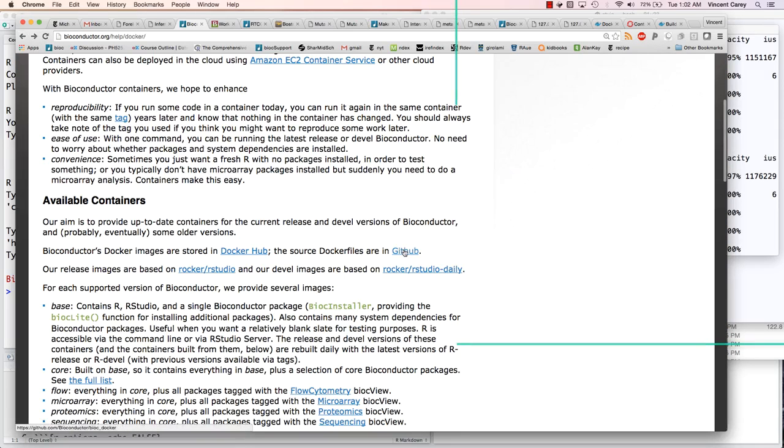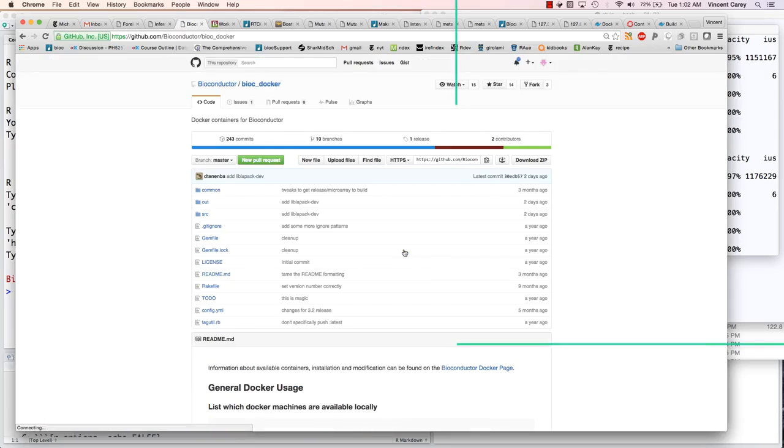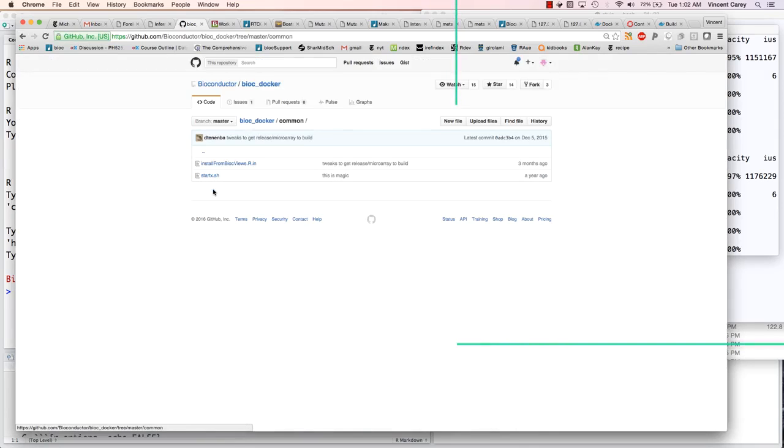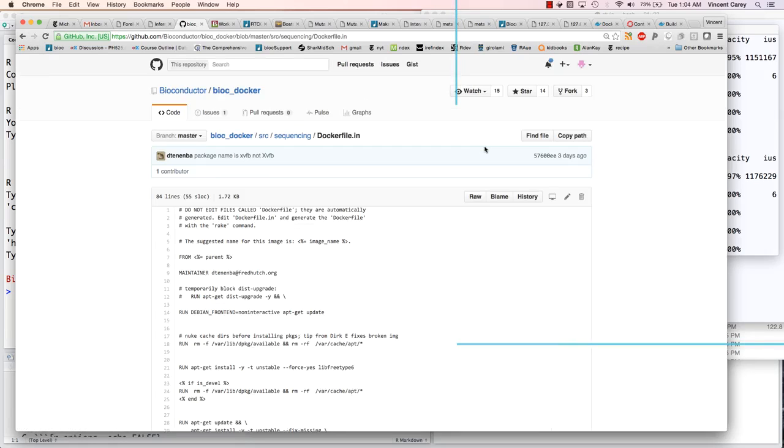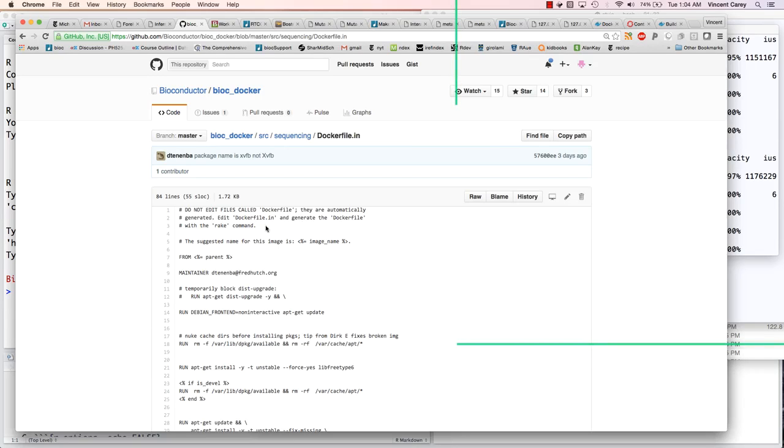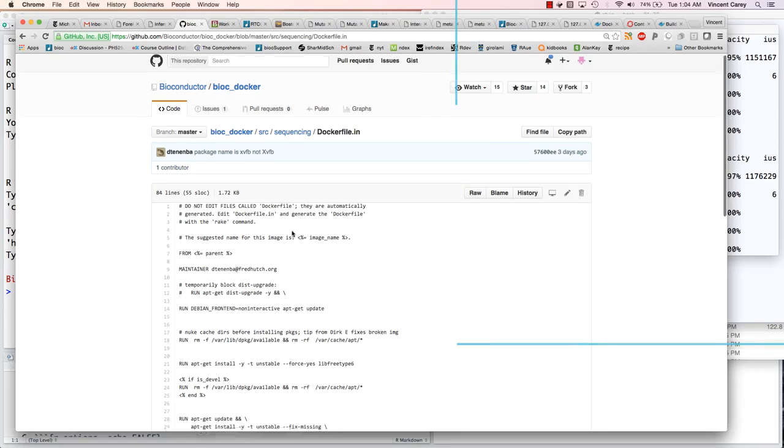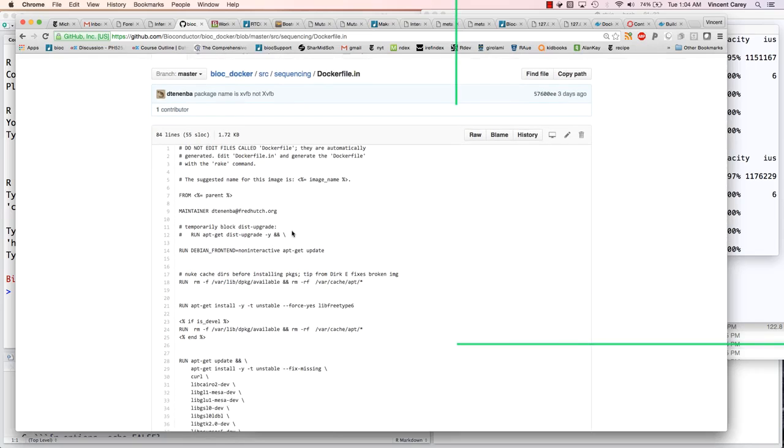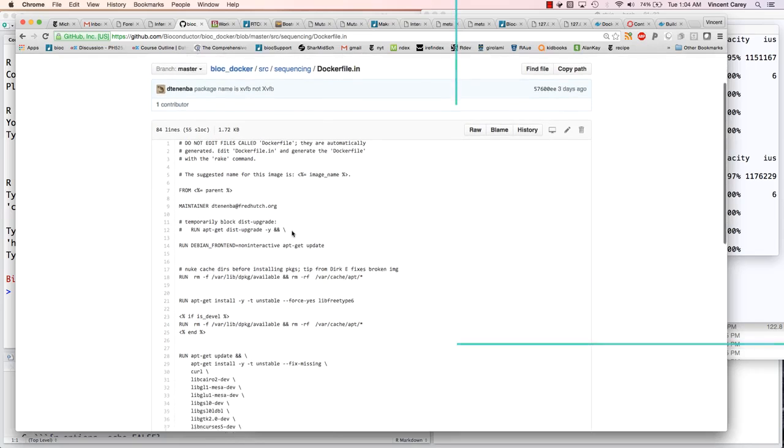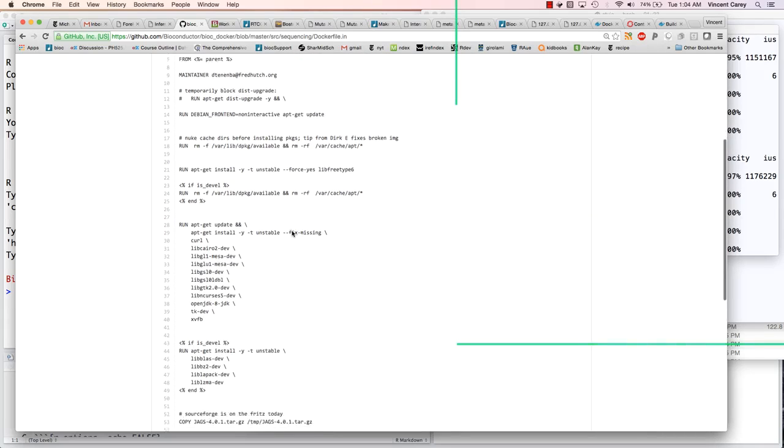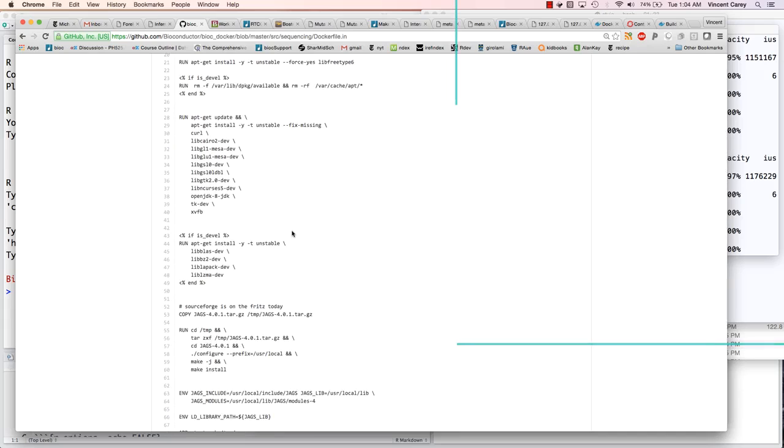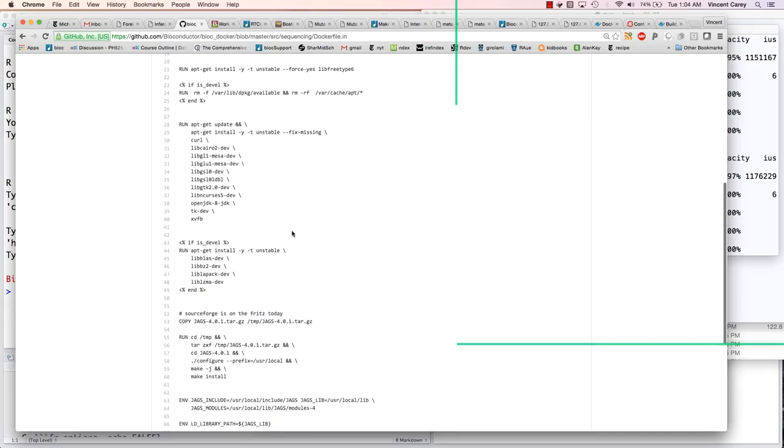I also wanted to check what he comments on - the Docker files are in GitHub. Let's just see what those look like. What I wanted to do is just have a look at the Docker files. The documentation here is telling us do not edit files called Dockerfile. They're automatically generated from Dockerfile.in through the rake command.